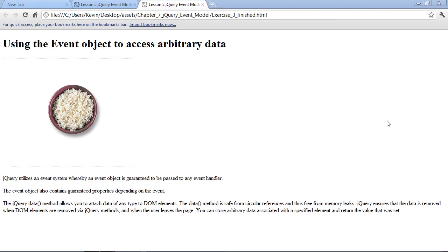In this video, we'll also look at a data method of jQuery, which allows us to pass any type of data we want to one of our document object model elements. We can then access that information later as needed. We'll actually combine both of these techniques within this exercise.